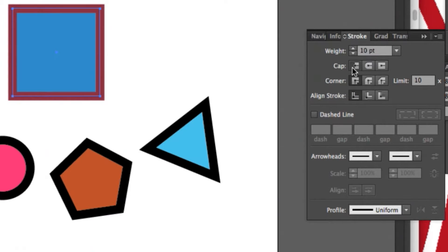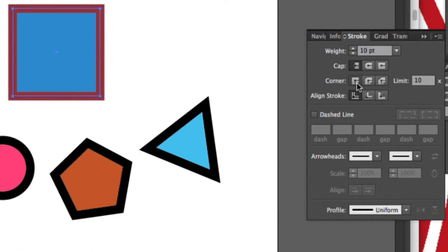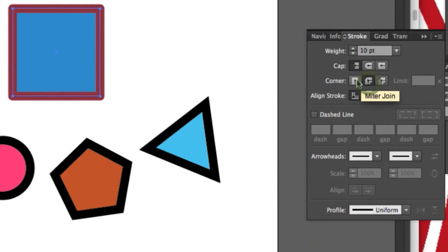You can also choose a look for the point at which the path joins. The default setting is a miter join, which causes intersecting paths to miter to a point. Other options include round join and bevel join. You can see how they change as you click on them.